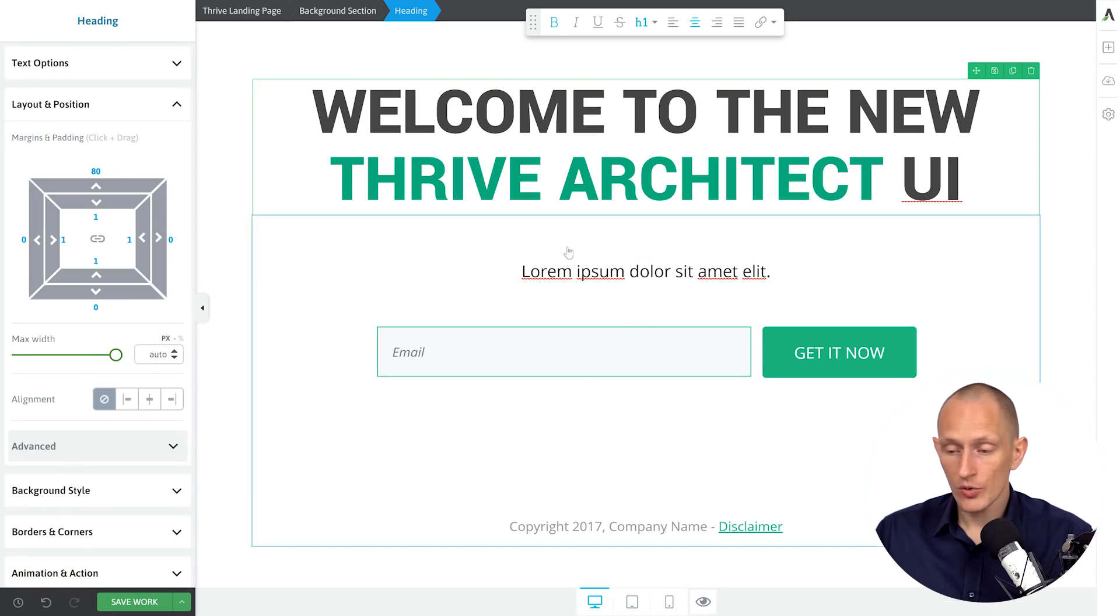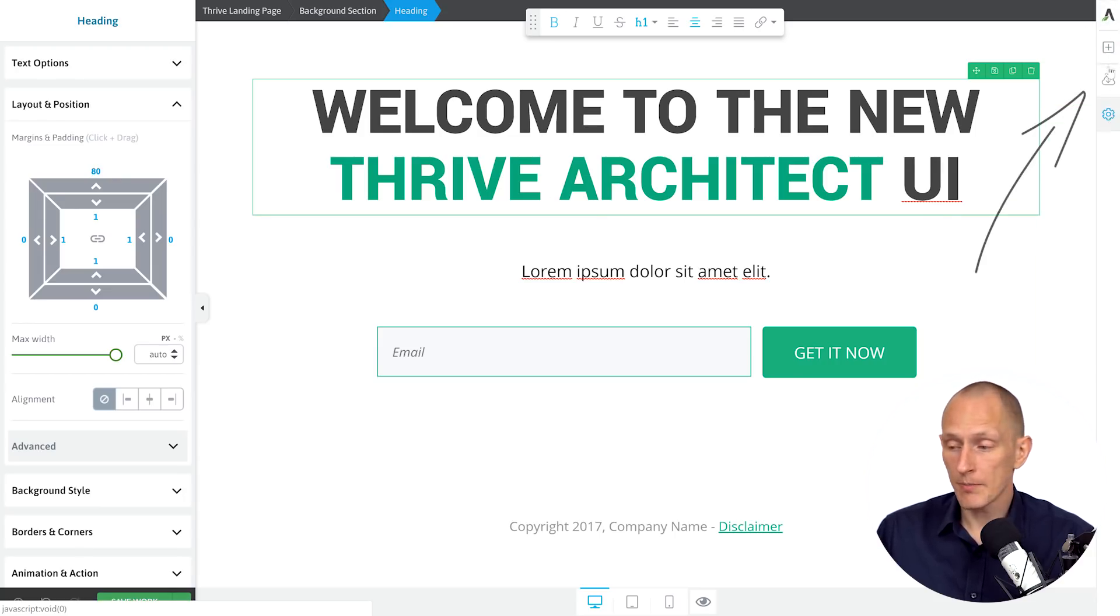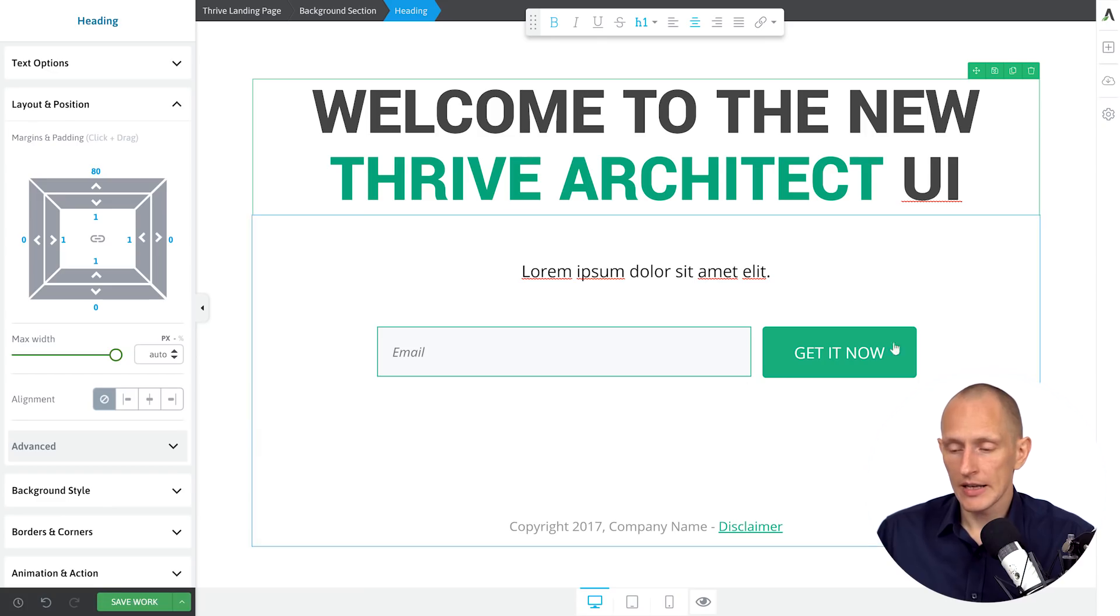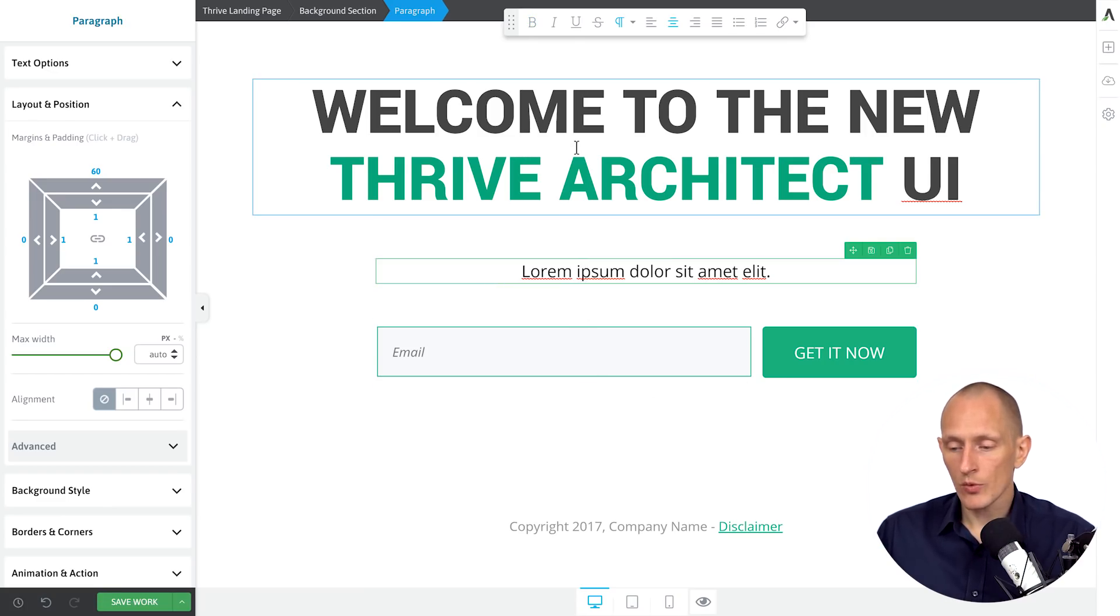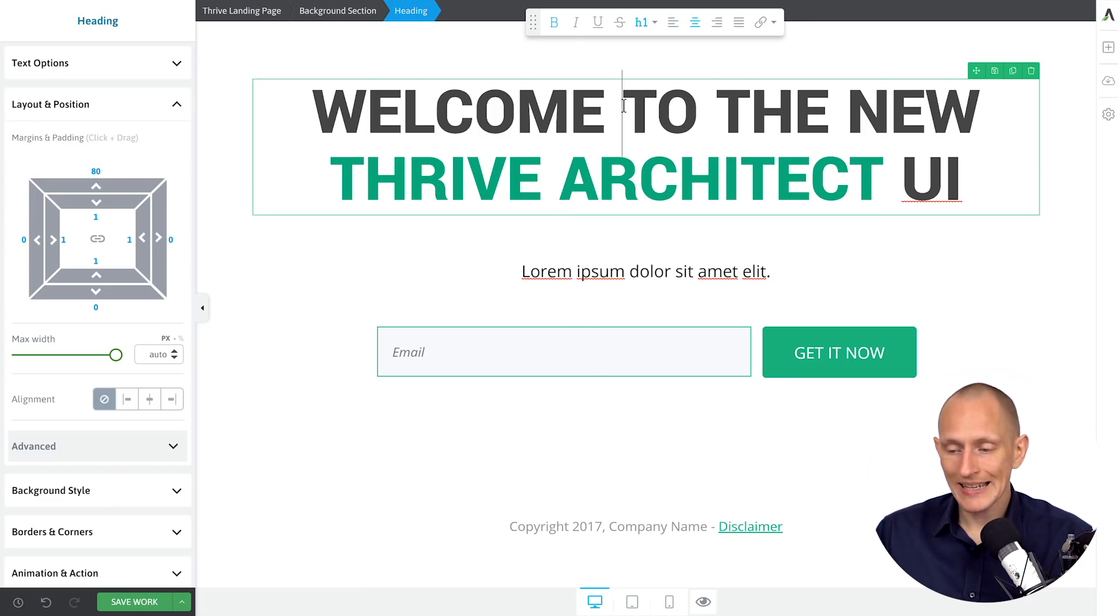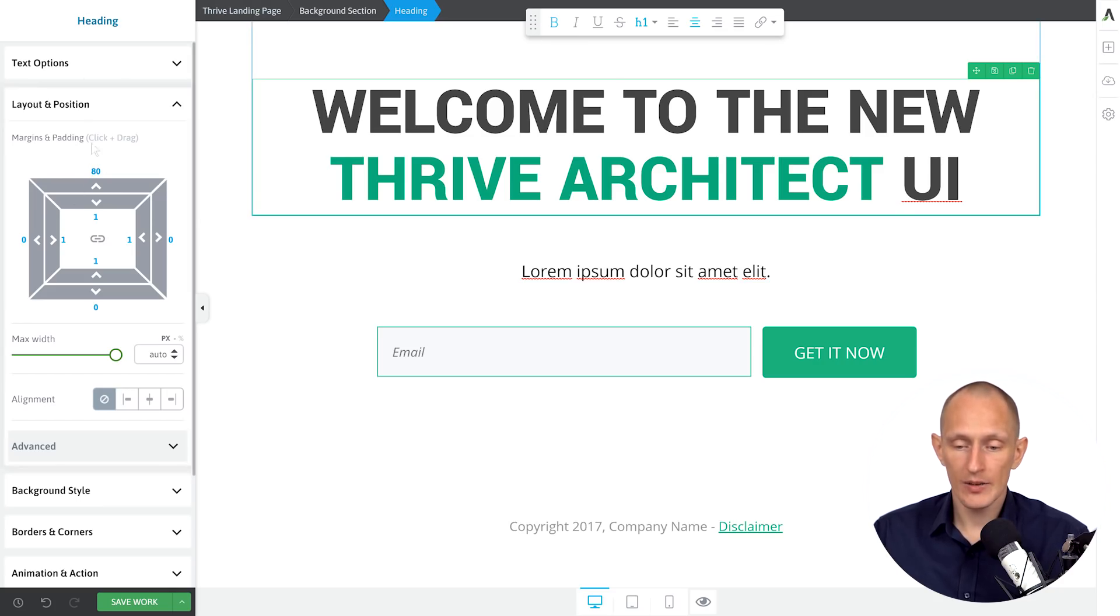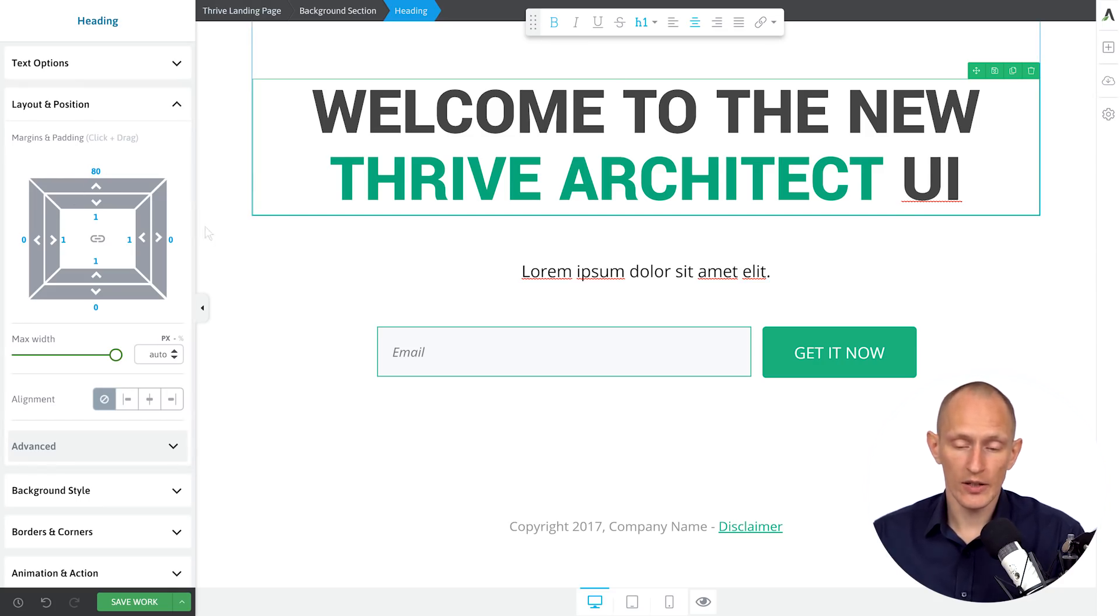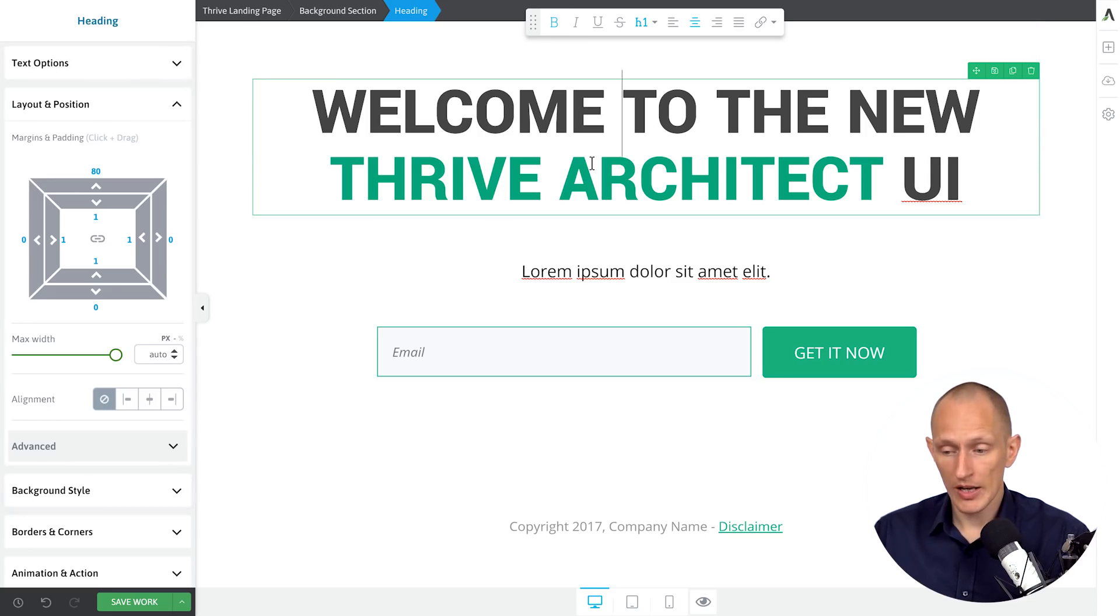And that brings us to the biggest change, which is that we've moved some options over here in this mini sidebar on the right. Now, one of the reasons we did this is because what we noticed is that in Thrive Architect before, the left sidebar was kind of doing triple duty.